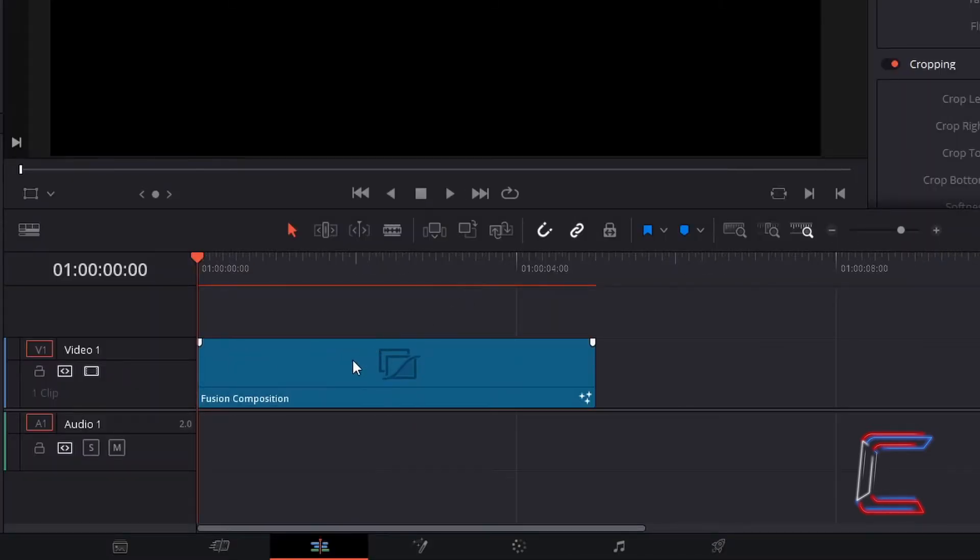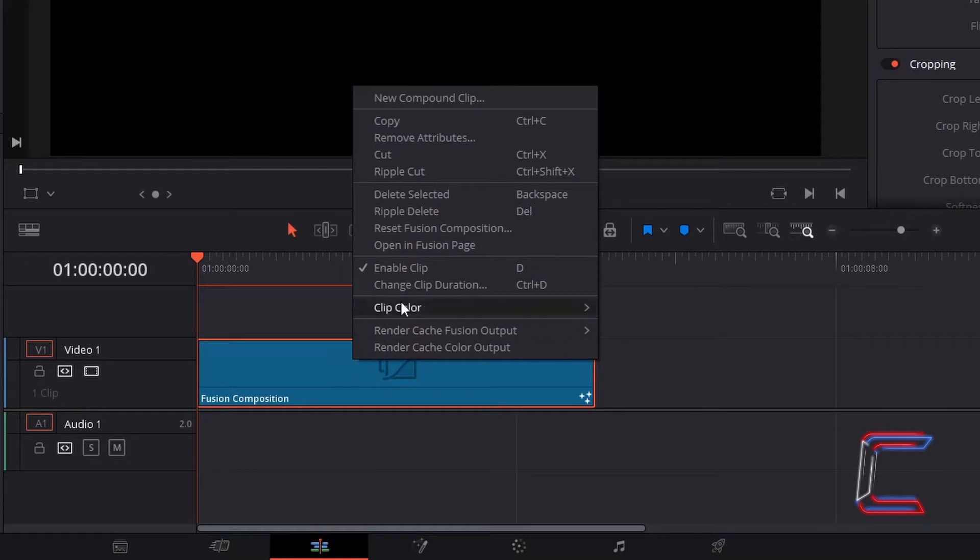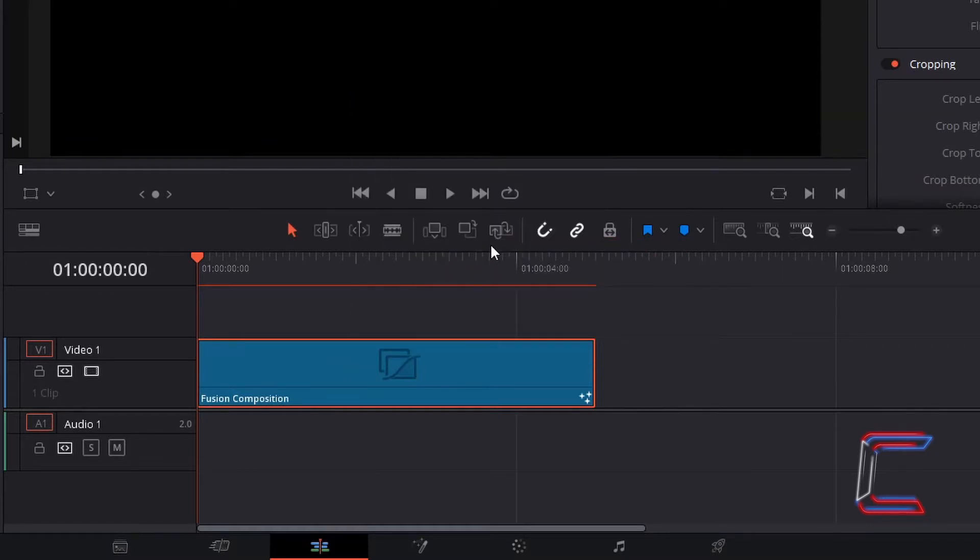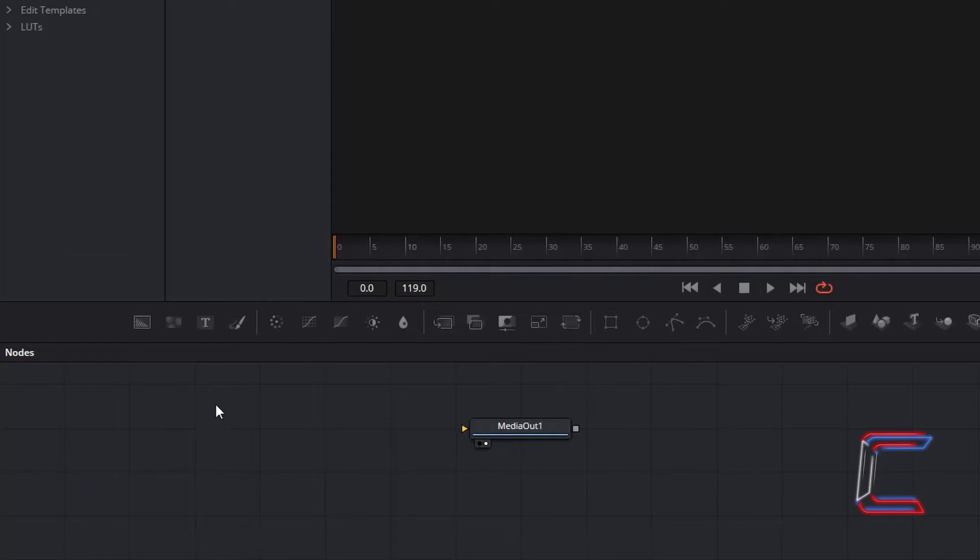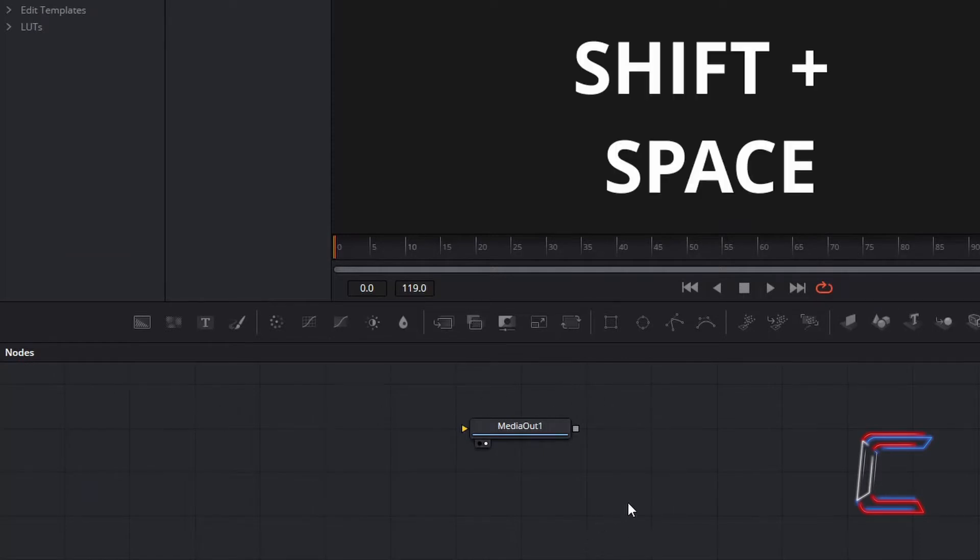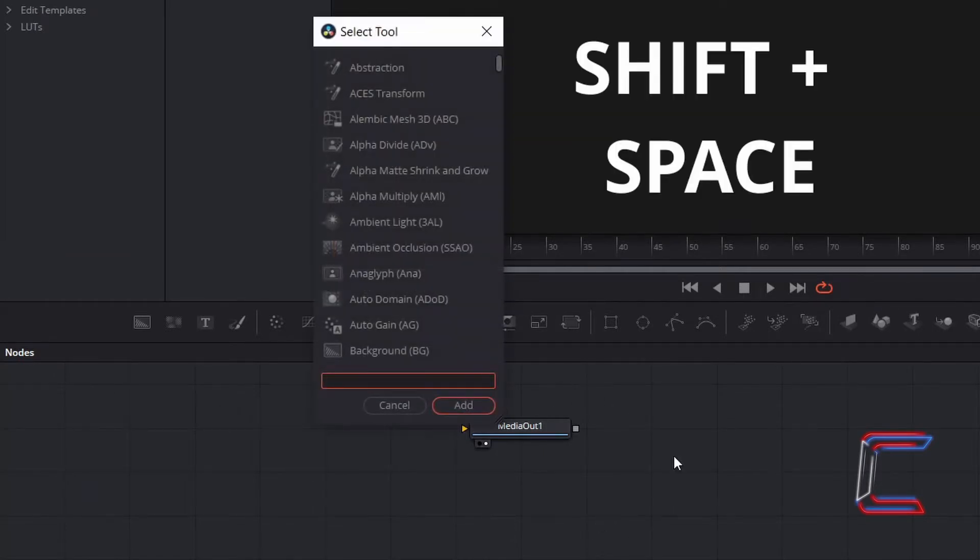Right-click on your Fusion Composition Edit, and go to Open Infusion Page. Inside your nodes panel in Fusion, hold Shift and press Space to open up the Select Tool window.